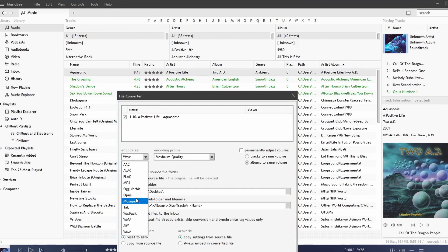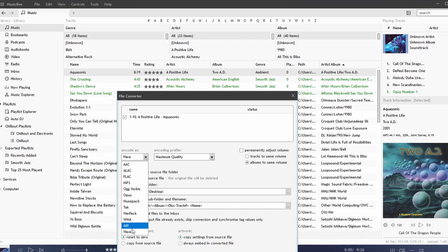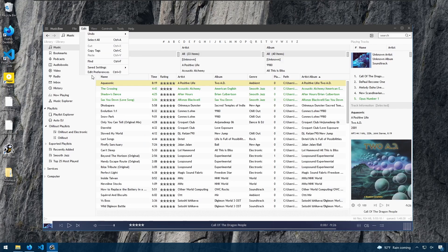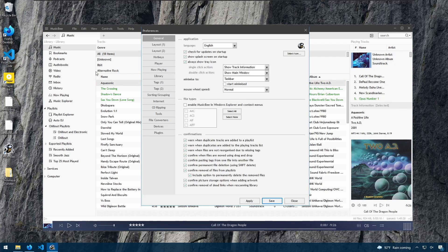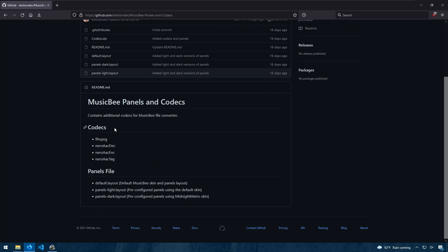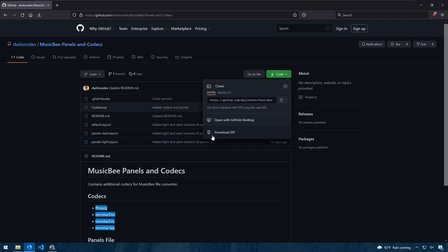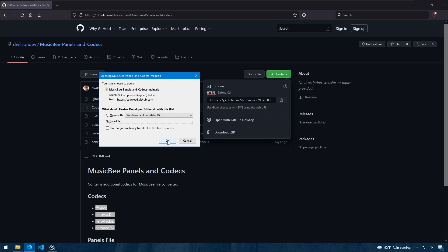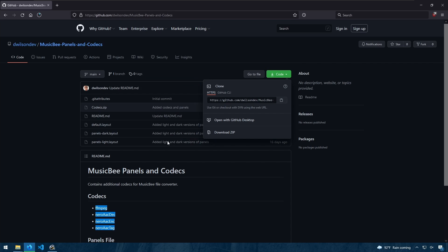Now we can choose from OGG, Vorbis, Opus, Musepack, and so forth. To get these missing codecs I have a repository under the MusicBee Codecs Repository that I have. I provide these codecs that you can add to your MusicBee. So when we go to Download, I will download the zip.